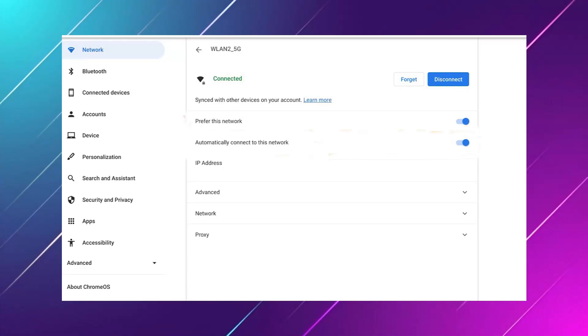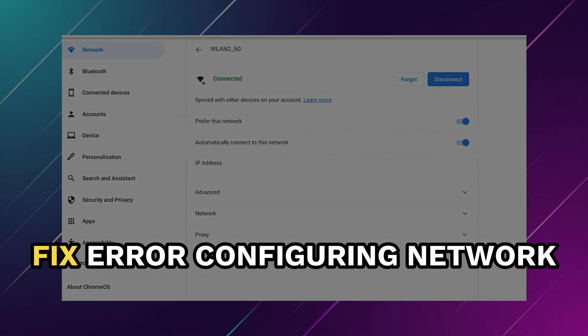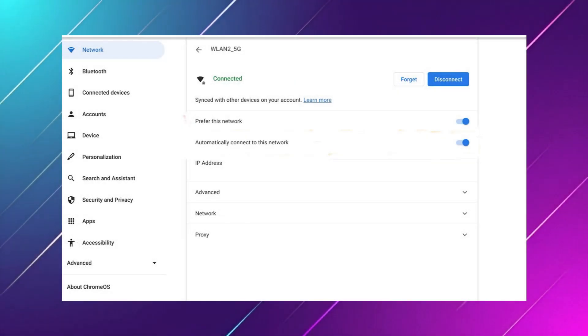Hey guys, in this video, I will show you how to fix error configuring network on Chromebook. Alright, let's begin.